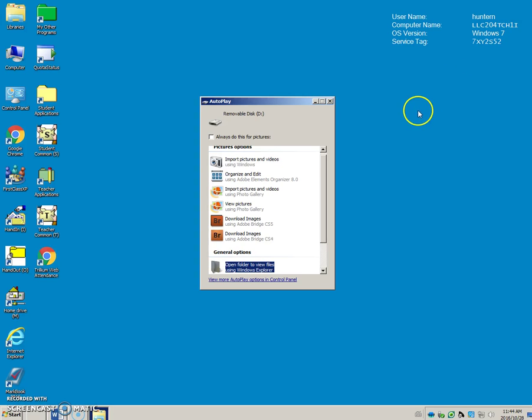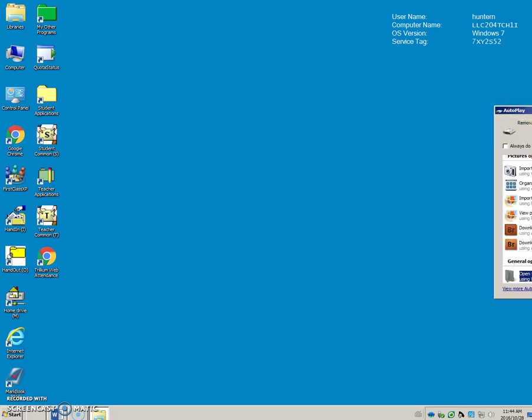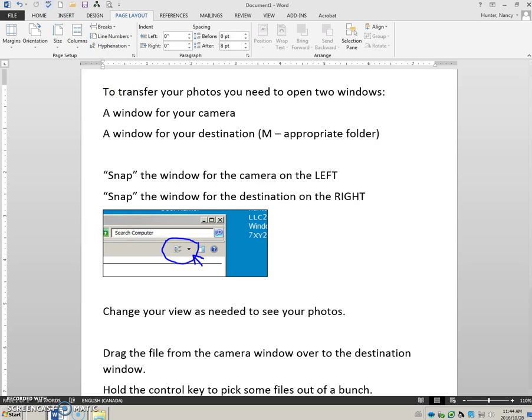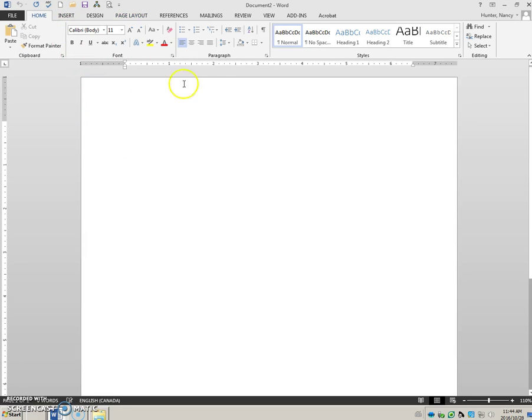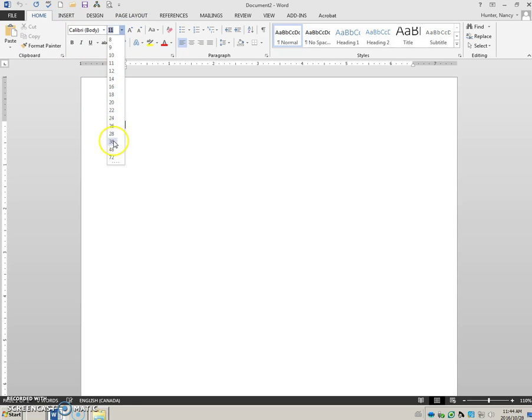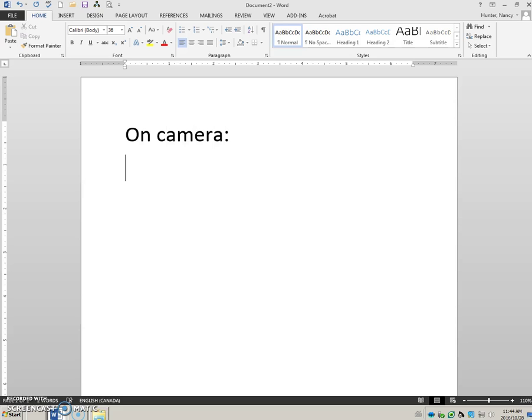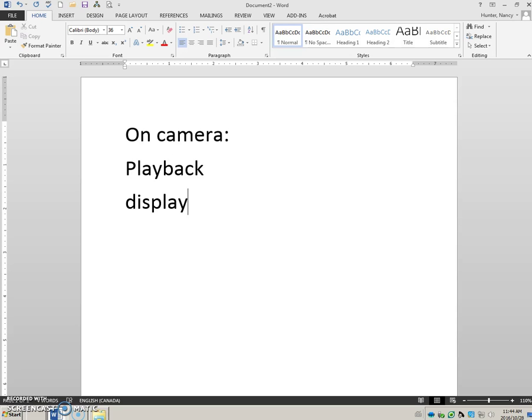Okay, so the first thing that we're going to do is how to find properties from your file. Method one: let's make a new page here. Method one is going to be that you are going to use your camera, and on your camera you are going to be in playback and you are going to hit a button on your camera.